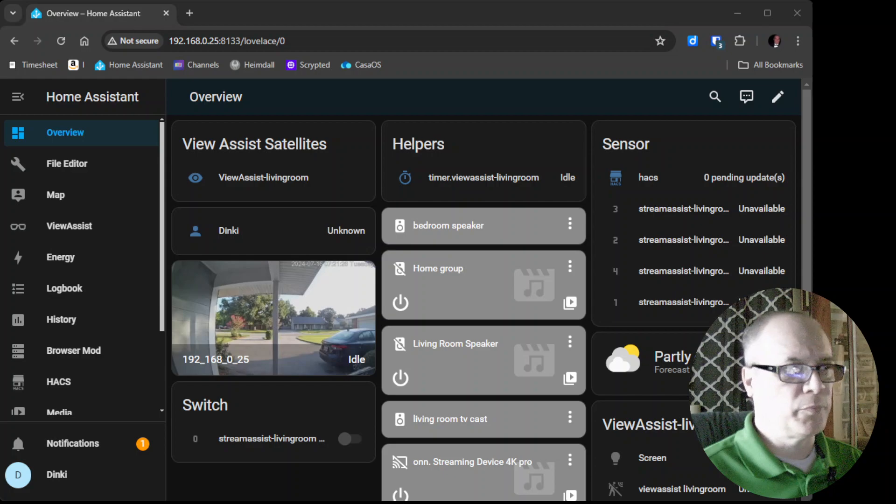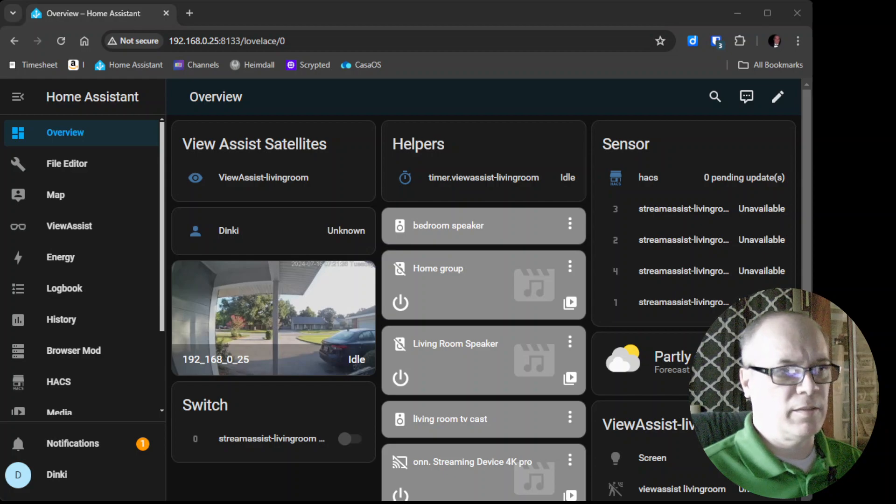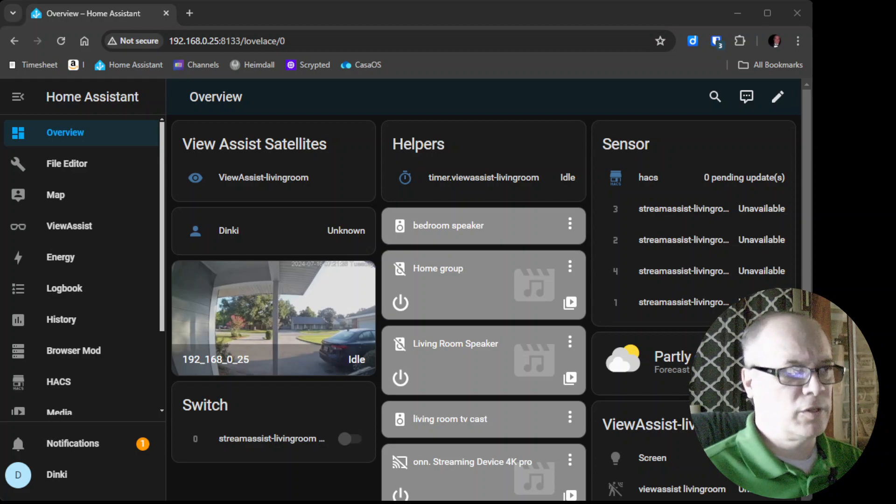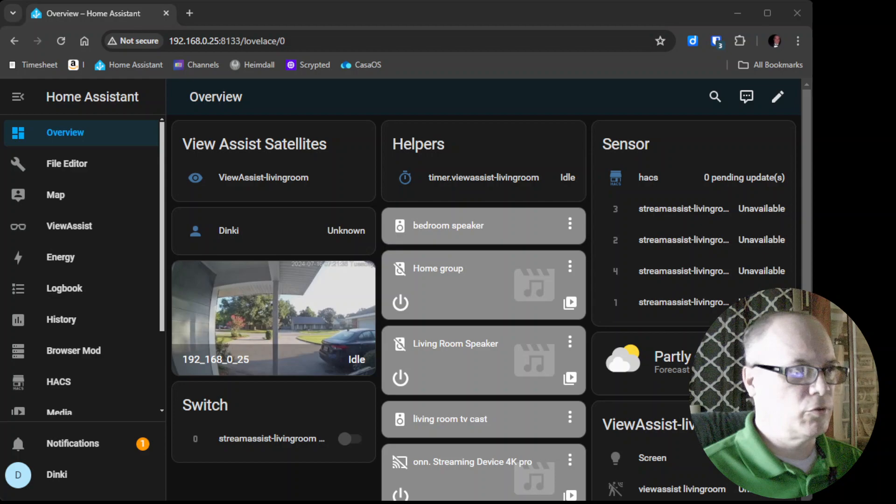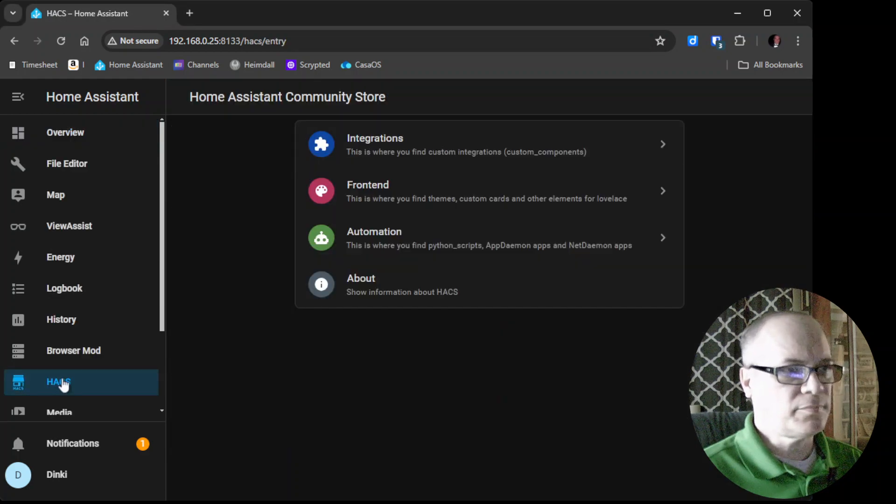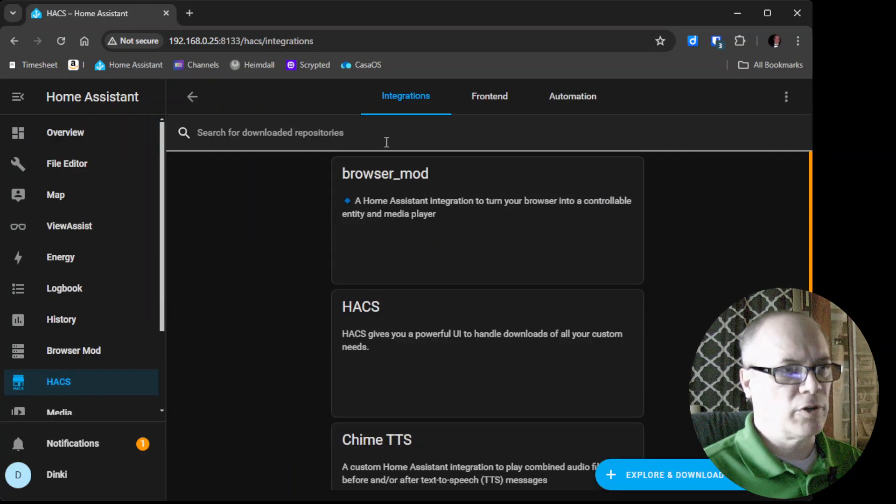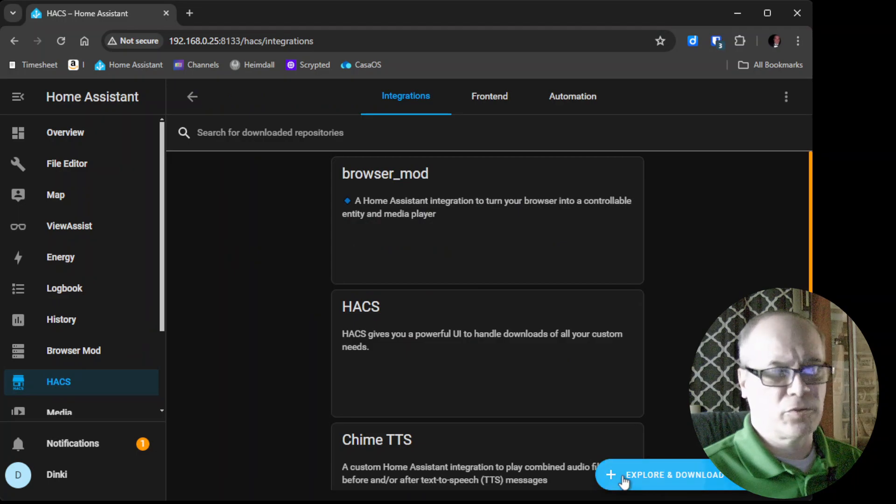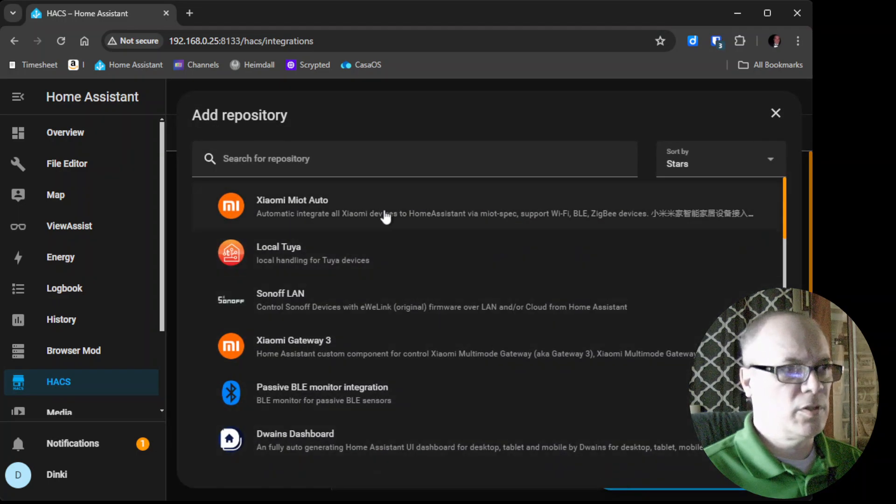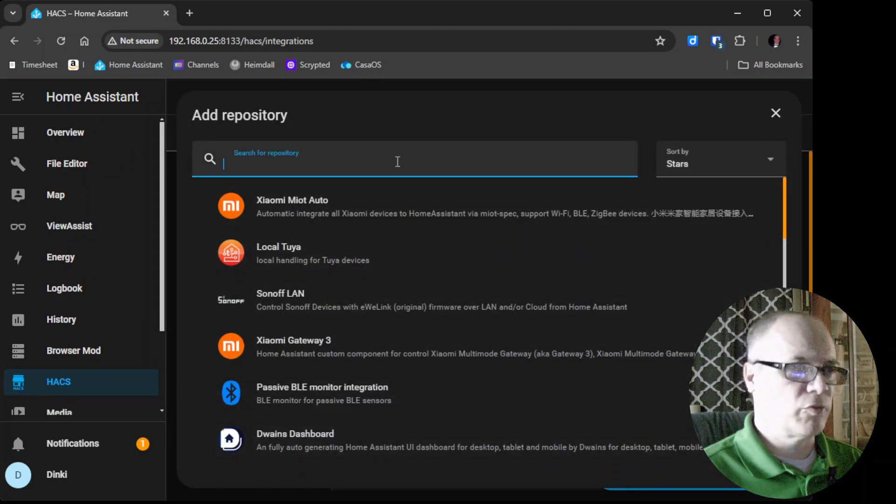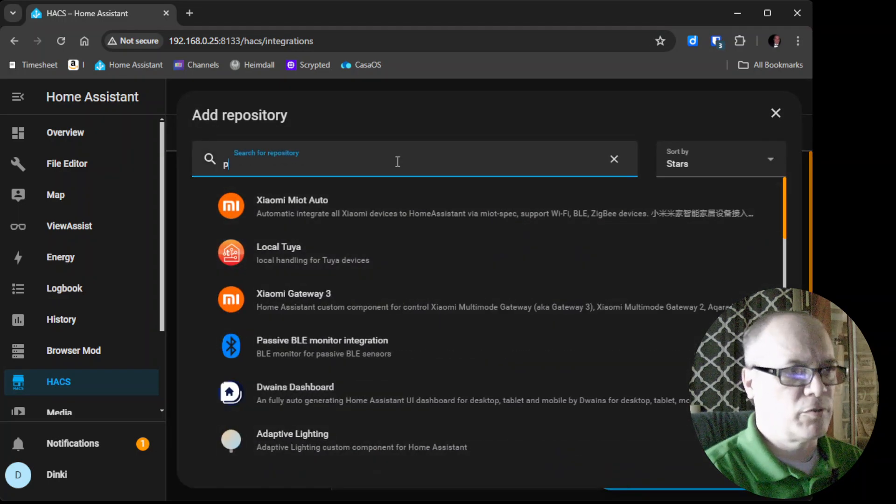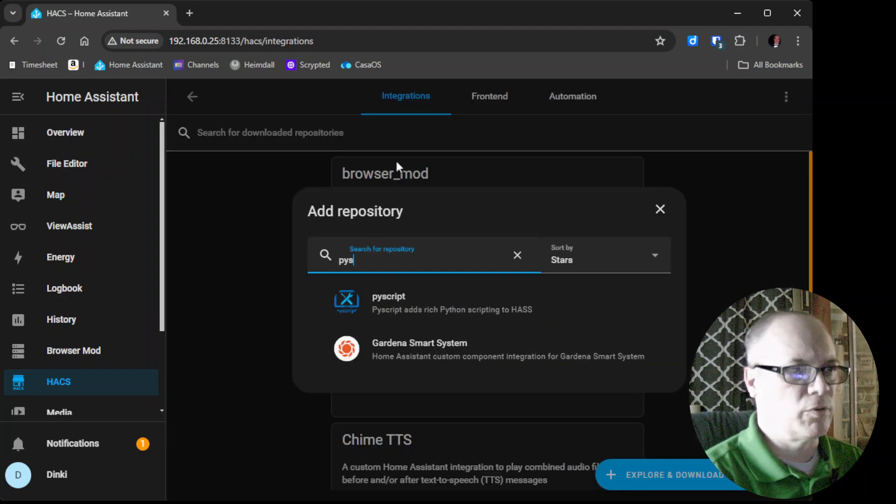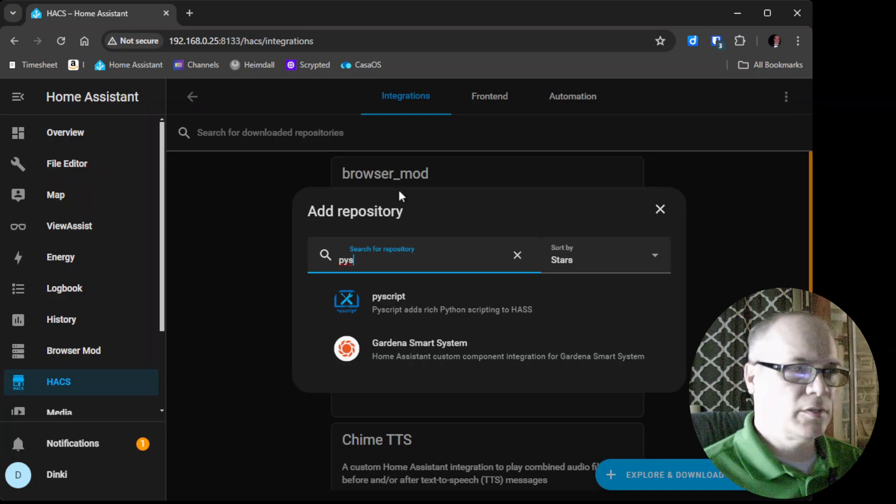I'll demonstrate some of that at the end, but for now let's go ahead and install it. We'll go to HACS, Integrations, Explore and Download Repositories, and then we'll search for the repository called PI script.